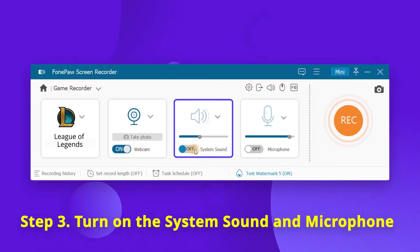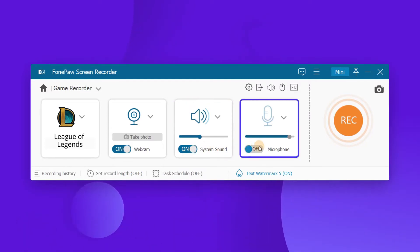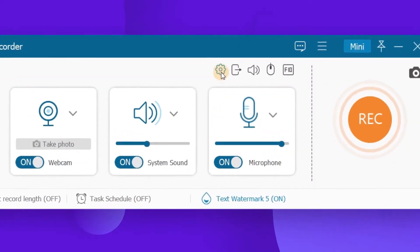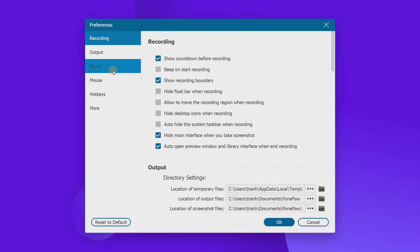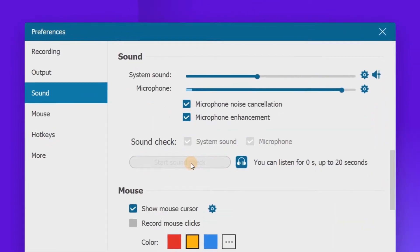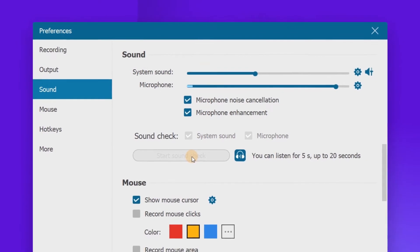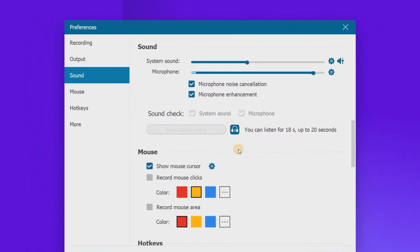Now adjust the audio settings to record the game audio. You can turn on or turn off the system sound and microphone as per your need. Click the gear shape icon to enter into preferences. Here you can start a sound check and enable microphone noise cancellation and microphone enhancement to make your audio recording better.